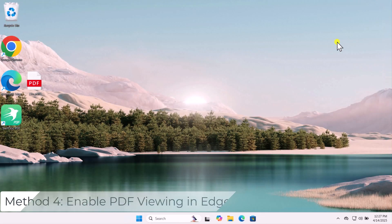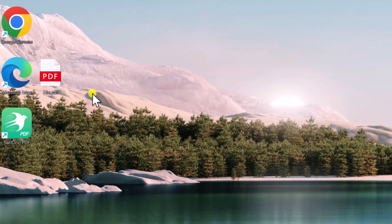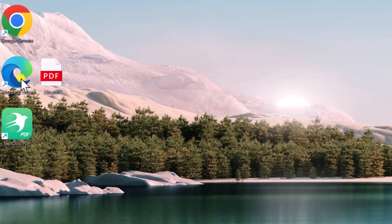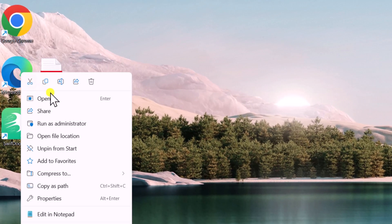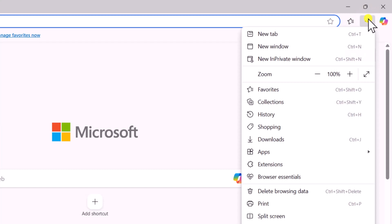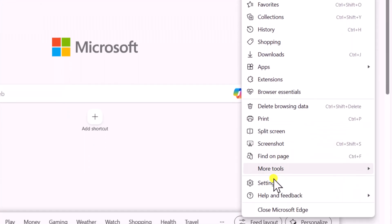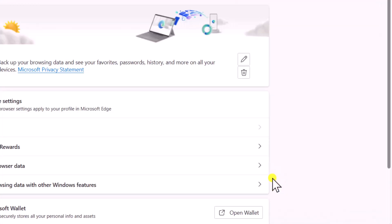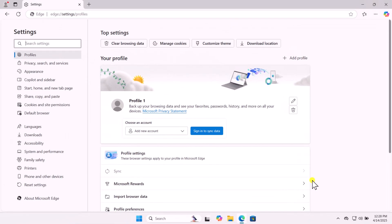Method 4. Enable PDF Viewing in Edge Settings. Right-click on Microsoft Edge. Select Open. Click on three dots. Select Settings. On the left panel,